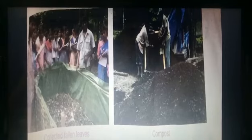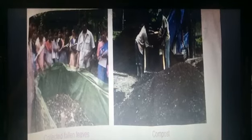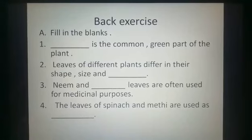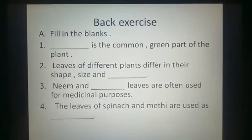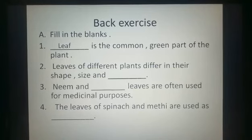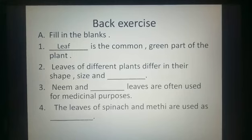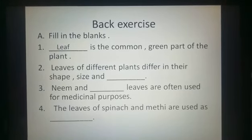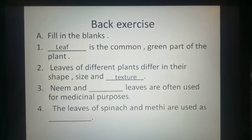So now our chapter is complete. We will do the back exercise. Part A: fill in the blanks. First: dash is the common green part of the plant — answer is leaf. Second: leaves of different plants differ in their shape, size and dash — answer is texture.